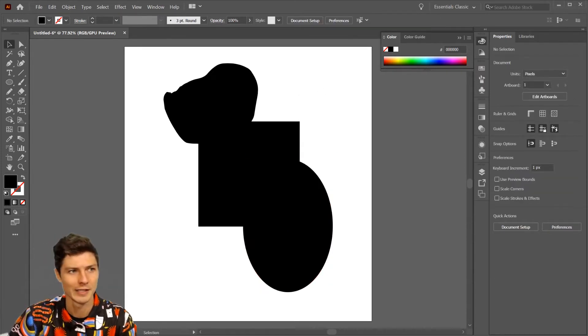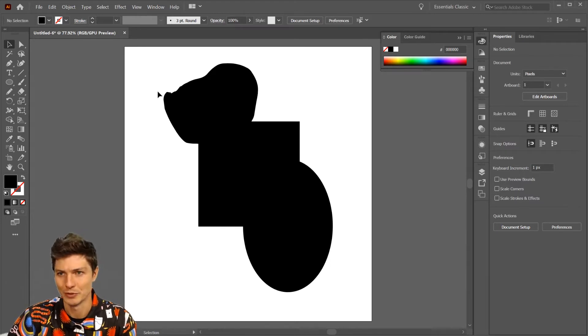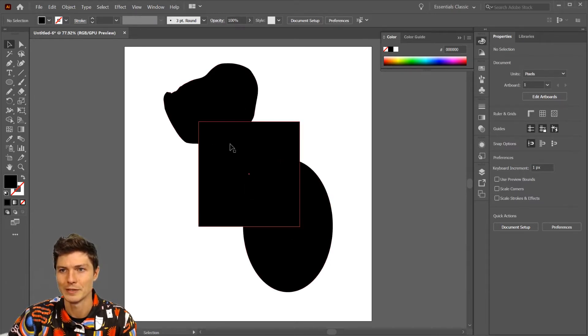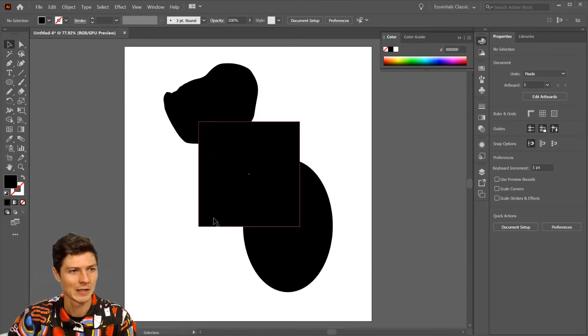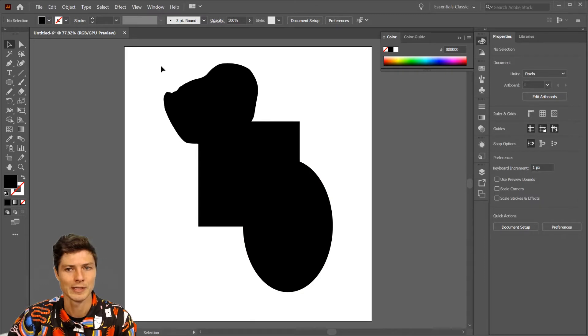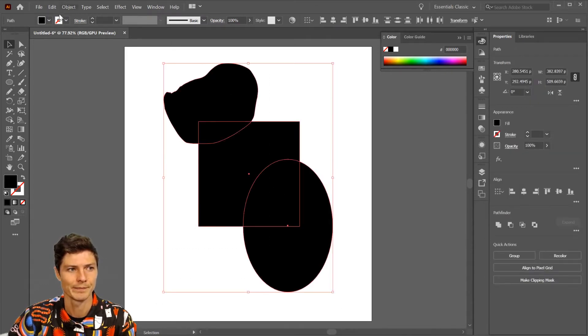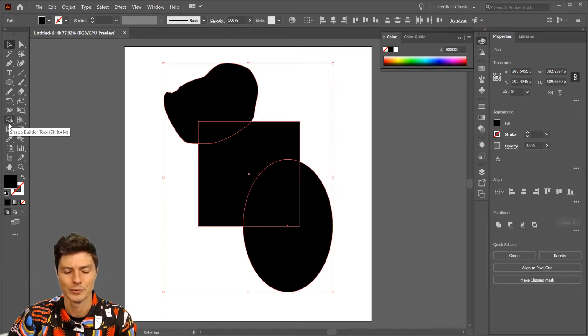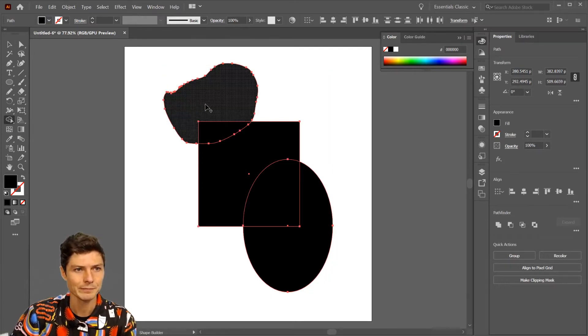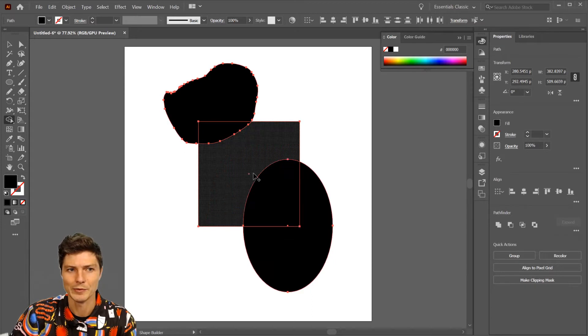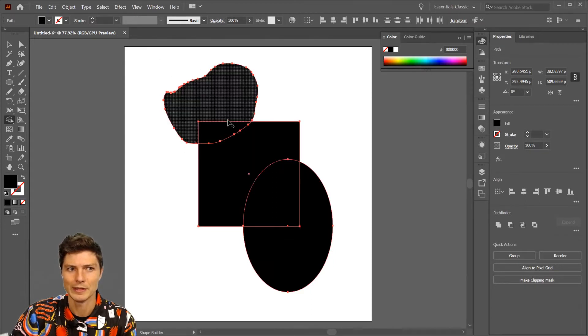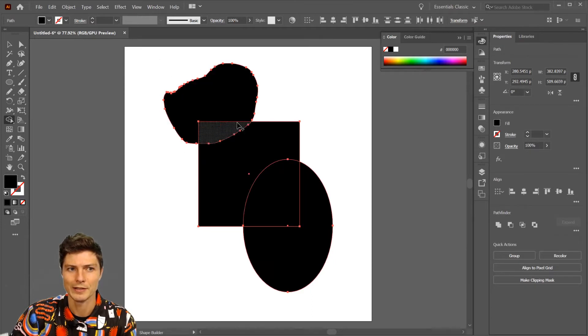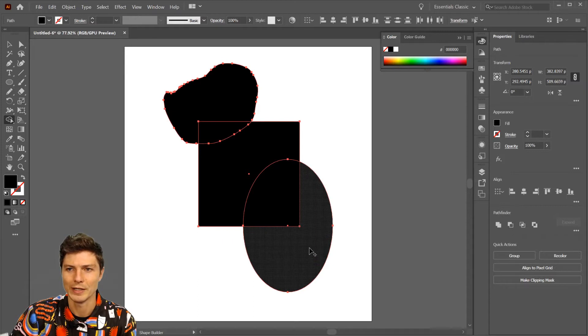Right now we have three discrete shapes and we want this to be one thing. The Shape Builder tool allows us to do that. First, click drag to select them all, go over to the Shape Builder tool - shift M - and you can see what happens. We see all the intersecting areas of the shapes with grayed out areas.